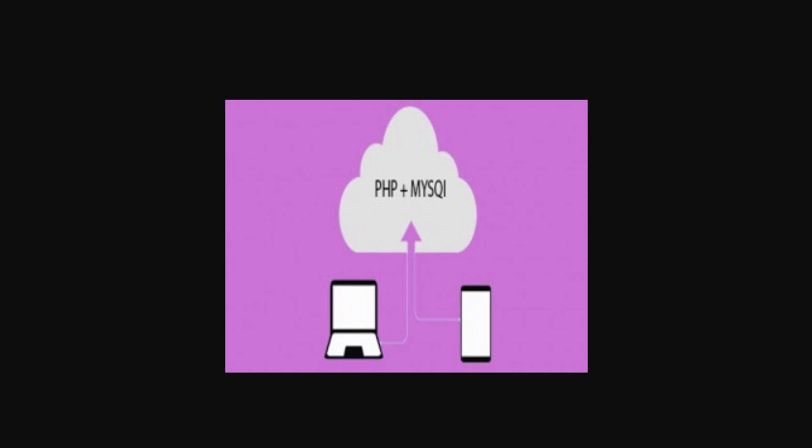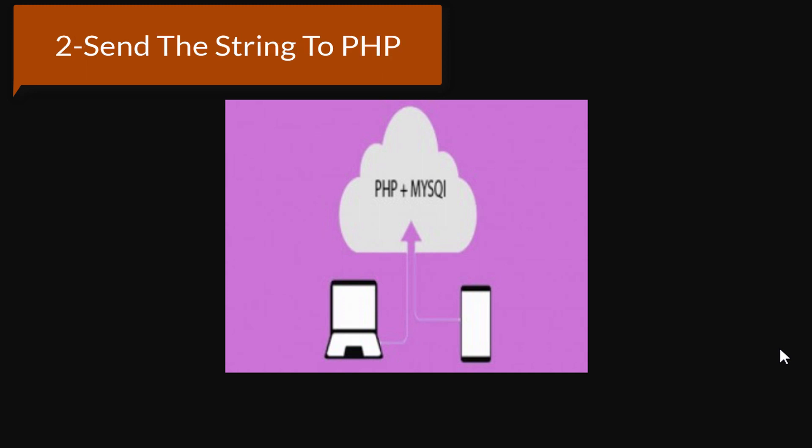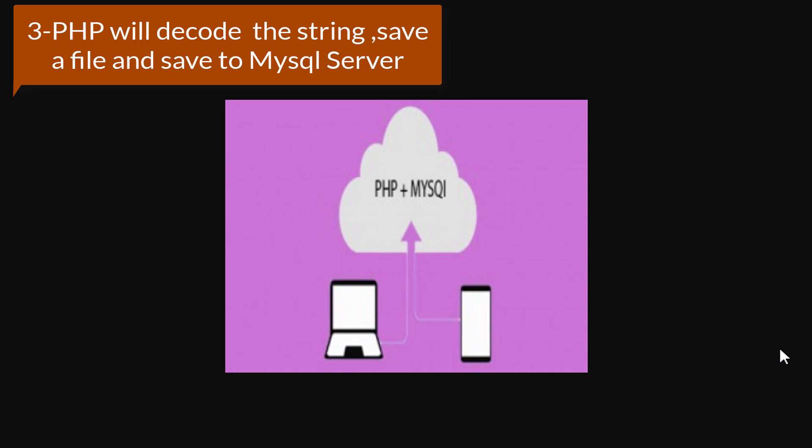One of them is the most popular, much safer, and considered as a best practice which is as follows: First, you will convert the file to Base64 string in your mobile application. Second, send this string to the PHP API. Third, the PHP API will convert or decode this string to a file and save this file on the PHP server.